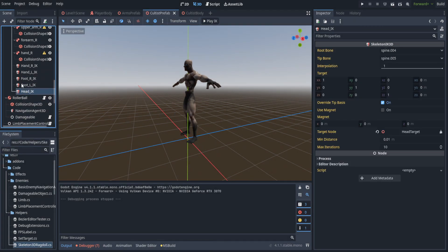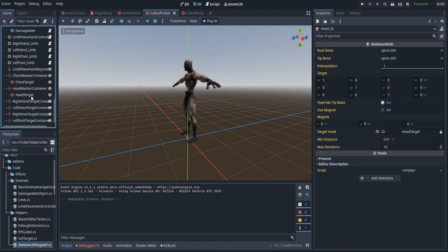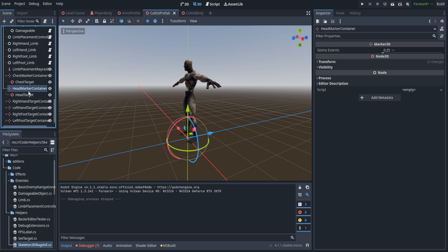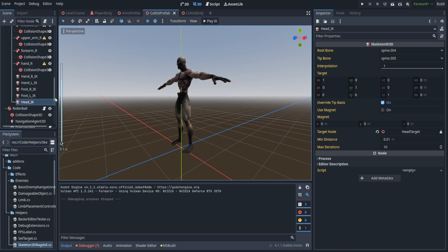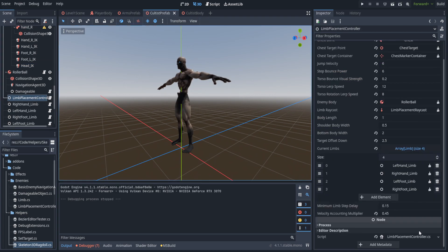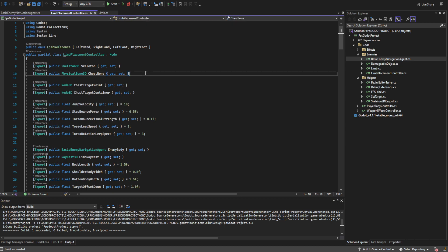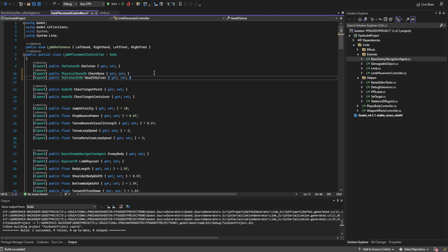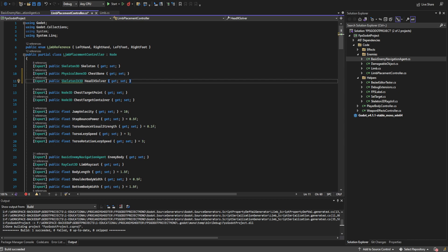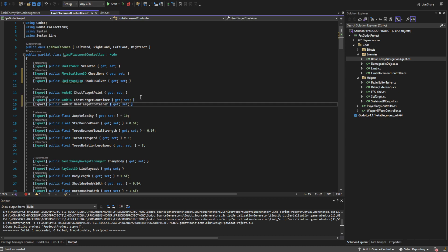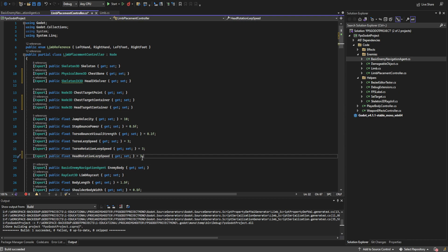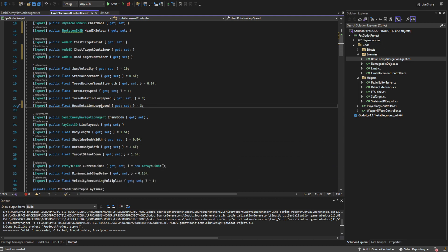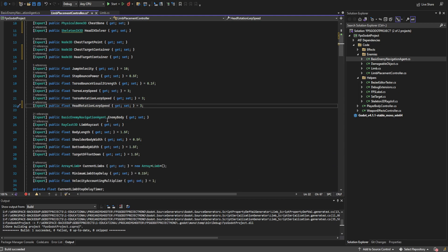First off, you'll notice that we went ahead and added a head IK as well as a head marker container and head target object — this is just to facilitate the head looking. We're going to start out in the limb placement controller and make a couple of changes. We'll start off with the SkeletonIK3D for the head IK solver as well as the head target container Node3D. We also need to create a new float for the head rotation lerp speed, which functions almost identically to the torso rotation lerp speed, but we need to separate them out so we have different variables for each.